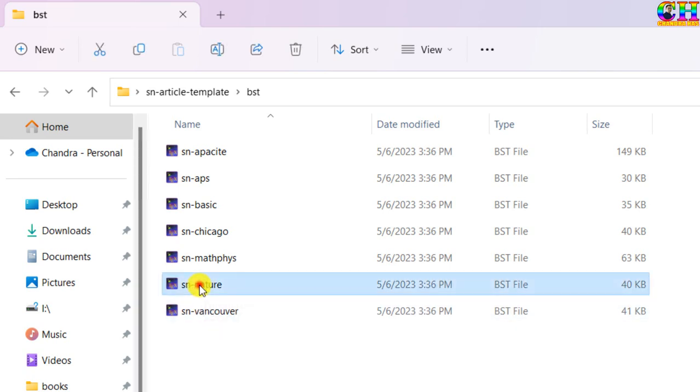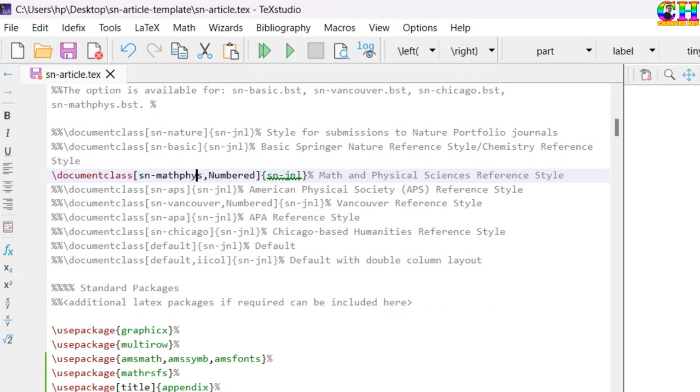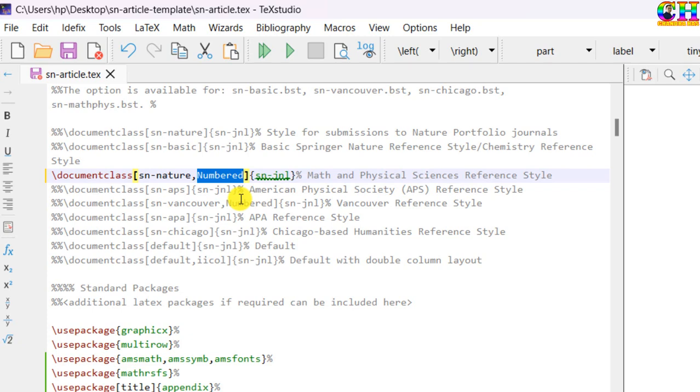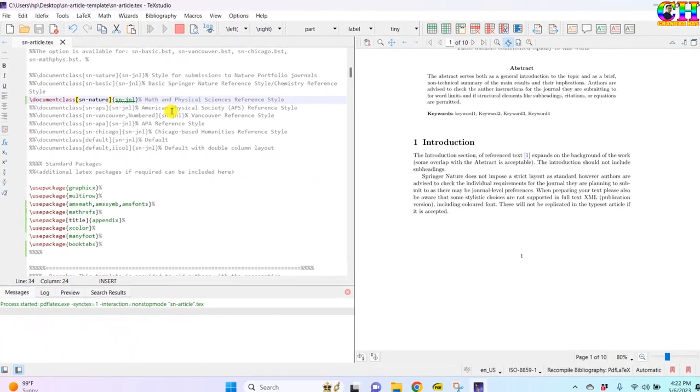For example this one you want to use, then just copy the name and paste here. There are two styles numbered and unnumbered. So this is the number, if you don't want you can remove. And then you have to compile this file.